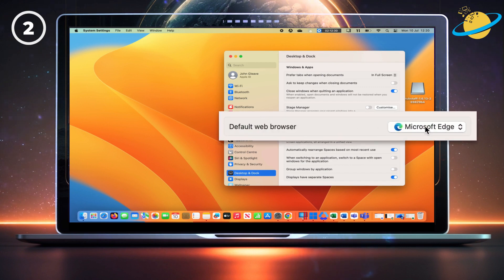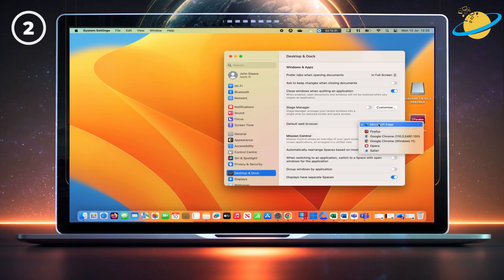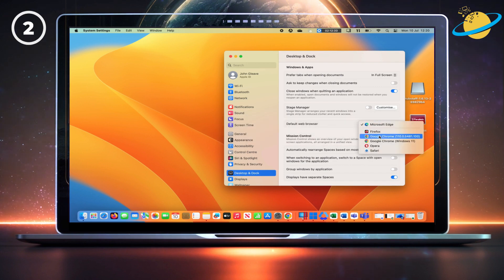Click your current default browser and select Google Chrome, or a different browser from the drop-down.